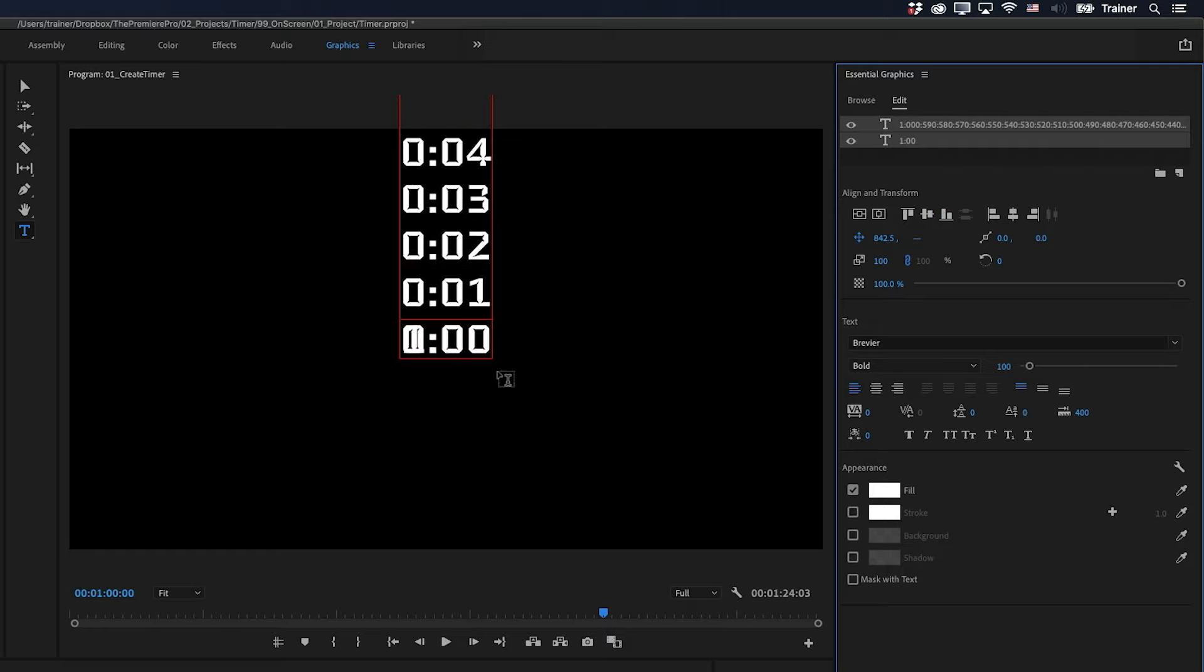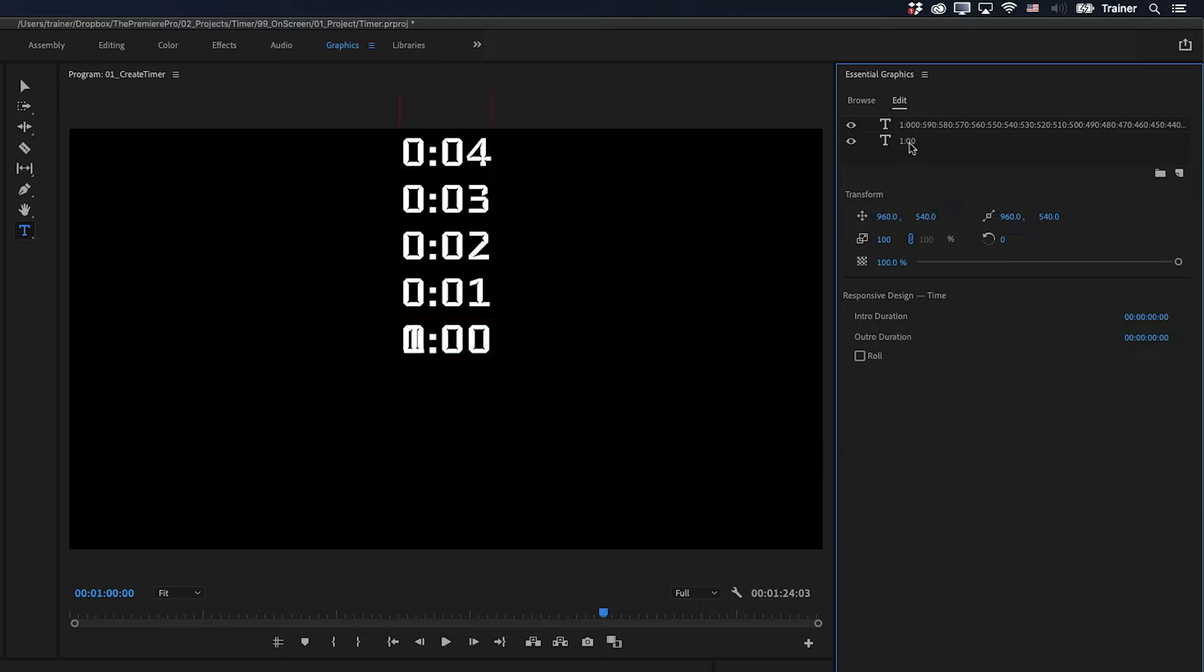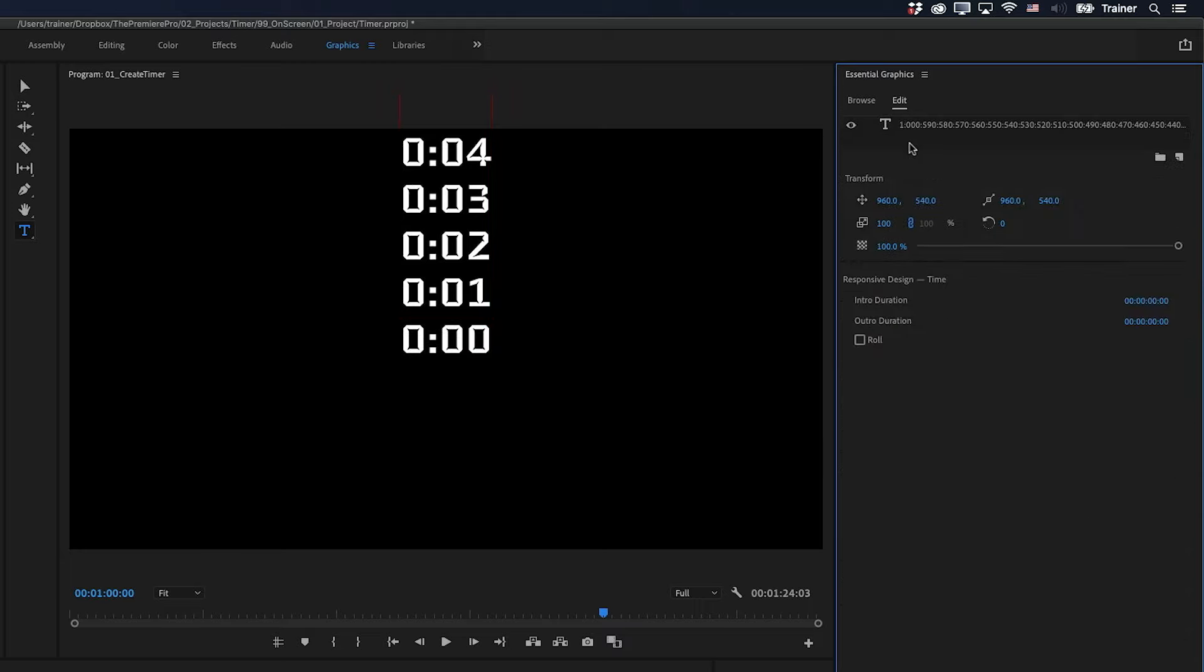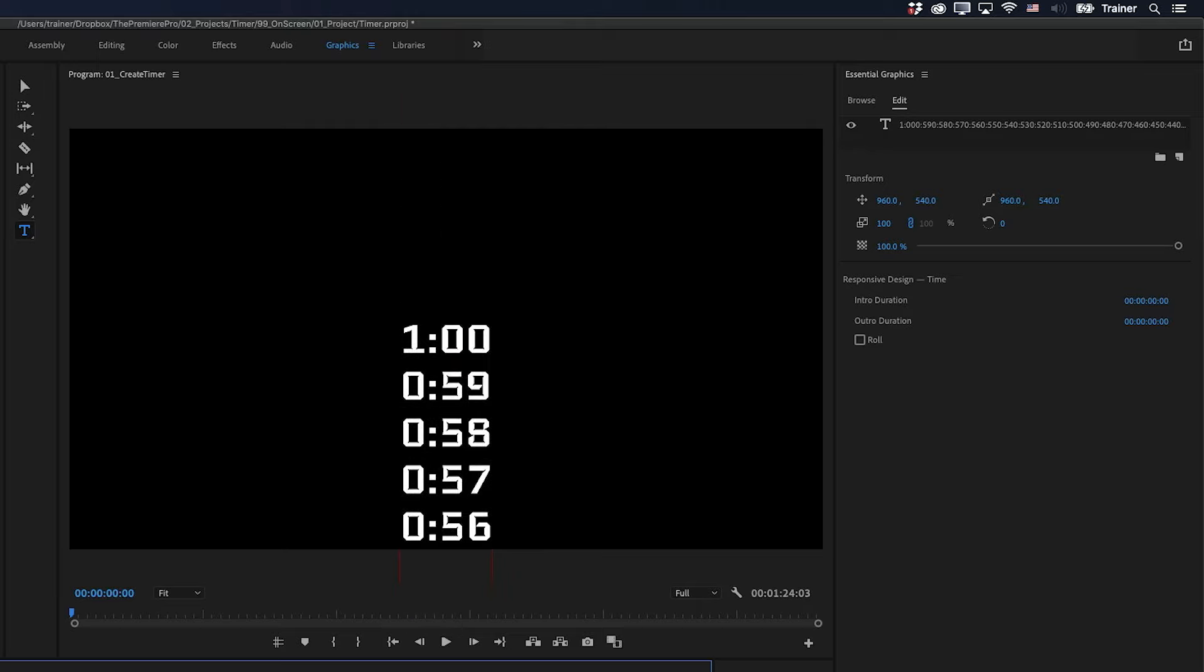And now the end of our list is in the same position as the start of our list. So this bottom layer here was just a guide layer. I don't need it anymore, so I'll press Delete. And now we have an animation that looks like this.